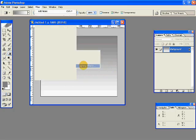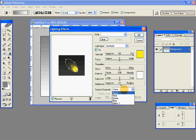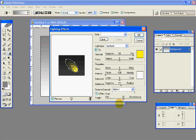And go to Filter, Render, Lighting Effects. And from the texture channel, select our Alpha 1. So we can start seeing the bricks over here.